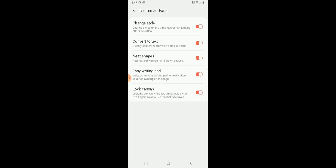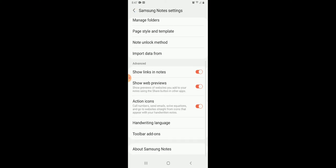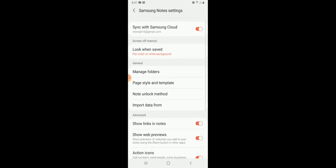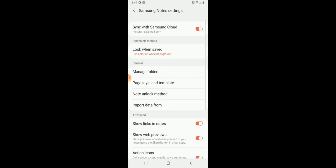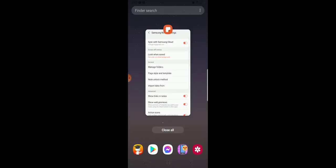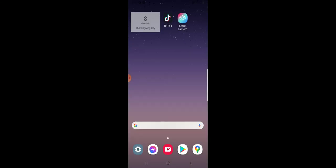And then the Toolbar Add-ons. And also a quick little note: if you hold the S Pen button and then double tap the screen, it'll actually open the notes.